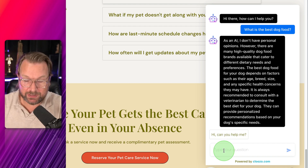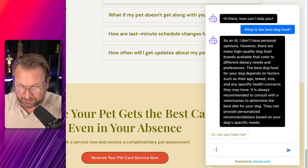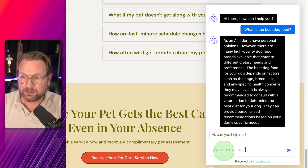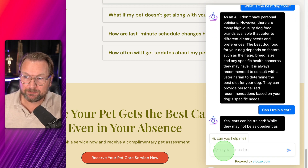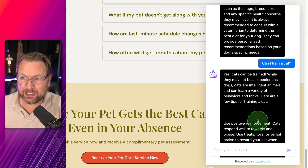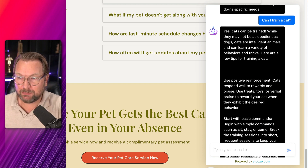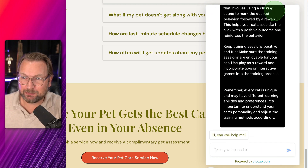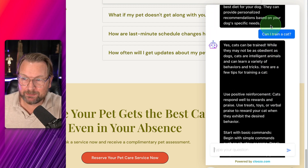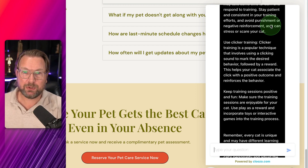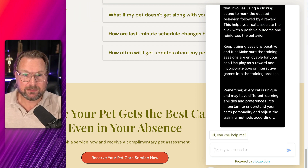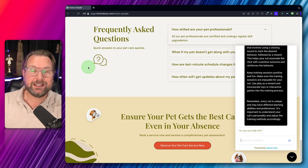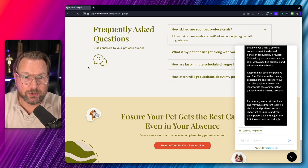I also asked the Google bot 'Can I train a cat?' and it said cats can be trained, though they may not be as obedient as dogs. This bot reacts completely differently because it gets its information from Google rather than a custom knowledge base, so it can answer any general question.